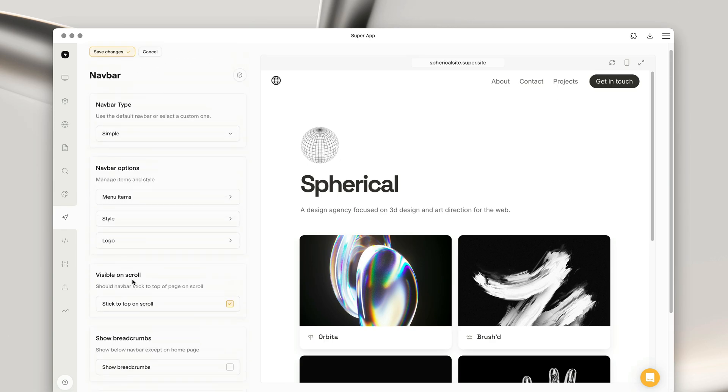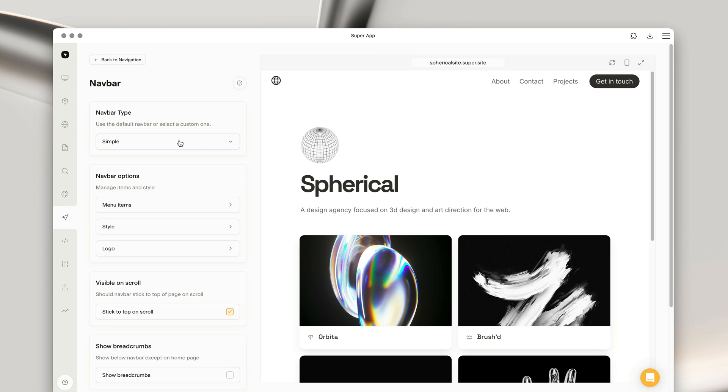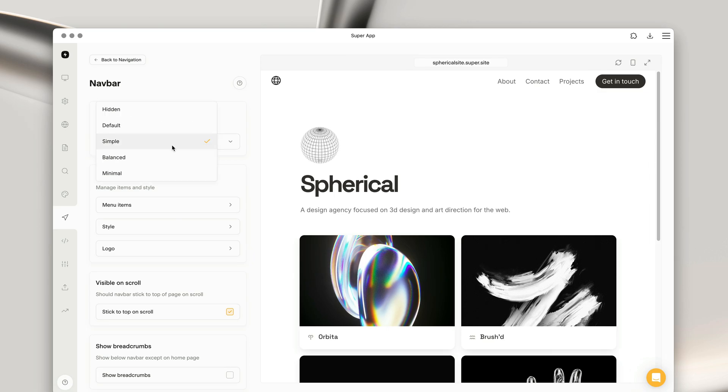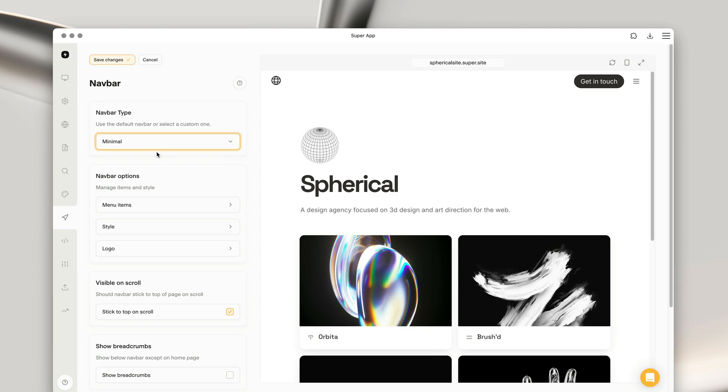Now that we've got a working navbar, I'm going to show you how the different navbar types look. The simple style features all the links and the actions on the right-hand side. We have balanced, whereby the links appear in the middle, and minimal, where all the options appear in a drop-down menu.